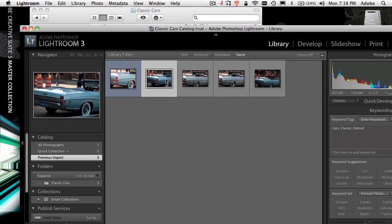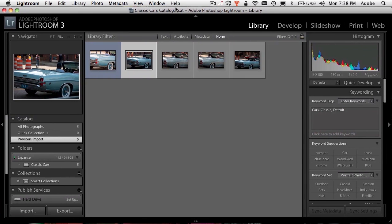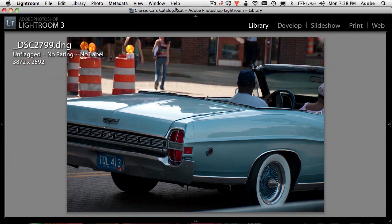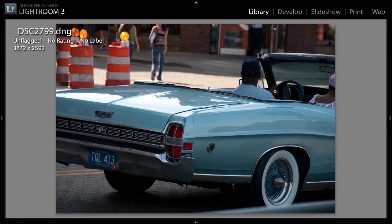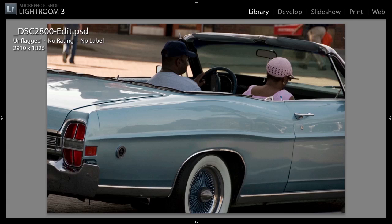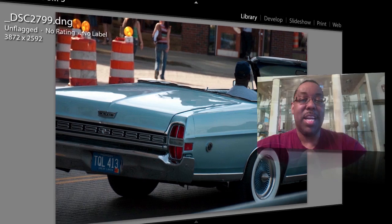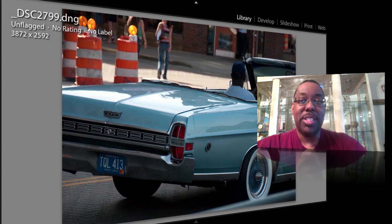Can I see that in loupe view? Yes. Hit the letter E. Can I get rid of the bars on the side? Hit the tab key. Can I go to full screen? Hit the letter F. I can do the same kinds of things to see my images nice and big. I can do the same kind of camera adjustments in the develop module. I can do all the same things and many more things in Lightroom than I can in Bridge.